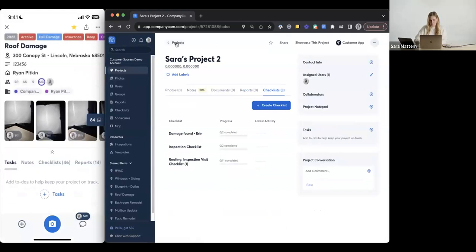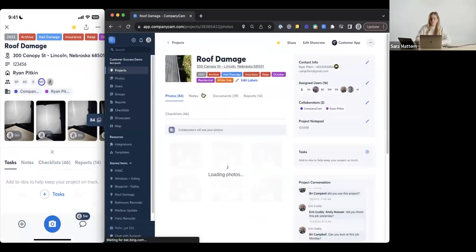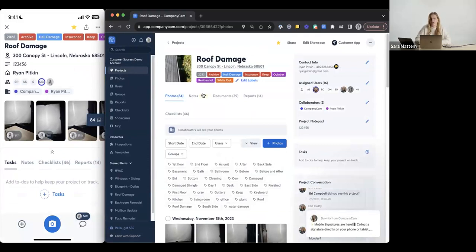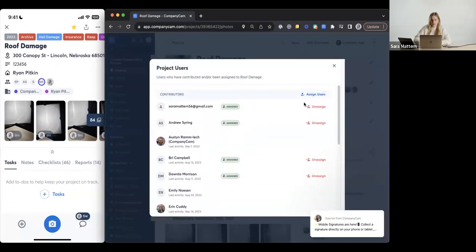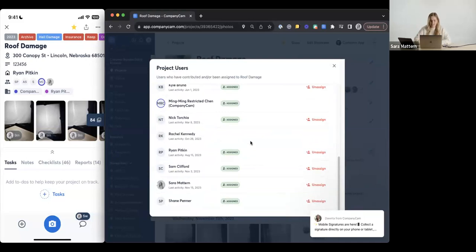Assigning a project is a way to draw a notification to your users that you want them to be on a project. Also, if you have restricted users on your account, you need to assign them to a project to grant them access. You can assign them to a project or to a checklist as well. On the right-hand side it says 'assigned users' — you can see who's working on this and assign more users. If they've been assigned, it will show a little green button. Restricted users are going to need to be assigned. You don't have to assign someone for them to see a project, but it does draw that notification — they can click on it and go straight to the project. If you're filtering later to see what user is on what project, assigning is always a good option.